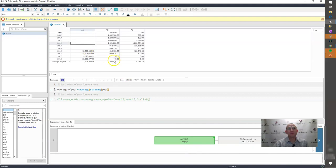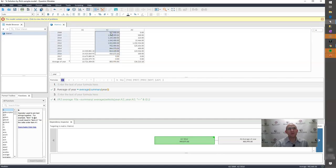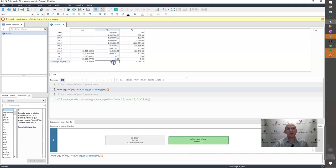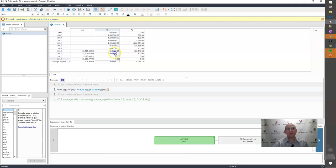But when it has zeros, it doesn't ignore them. So for example here, these years from 8 to 15 or 8 to 16 all have values. If I take the average of that, it's 982. But here it's 803. That's because there are zeros here.